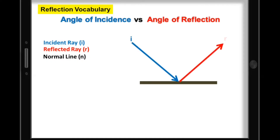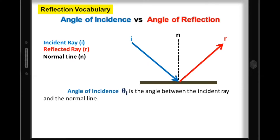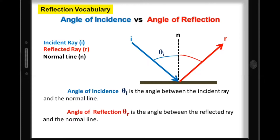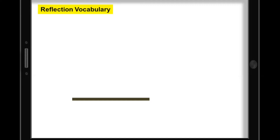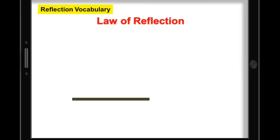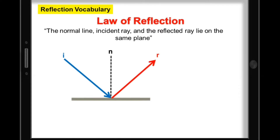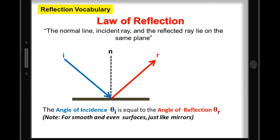Using the incident ray, reflected ray, and the normal line: the angle of incidence is the angle between the incident ray and the normal line, while the angle of reflection is the angle between the reflected ray and the normal line. According to the law of reflection, the normal line, the incident ray, and the reflected ray lie on the same plane. It also states that the angle of incidence is equal to the angle of reflection, as long as the surface is smooth and even, just like mirrors.